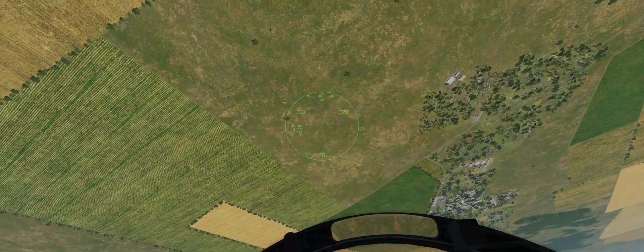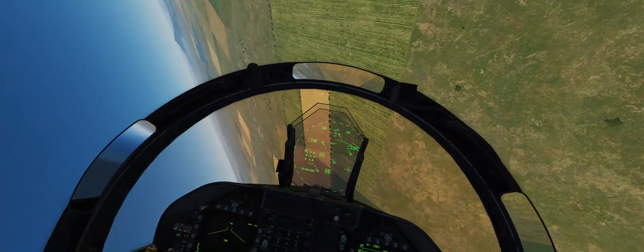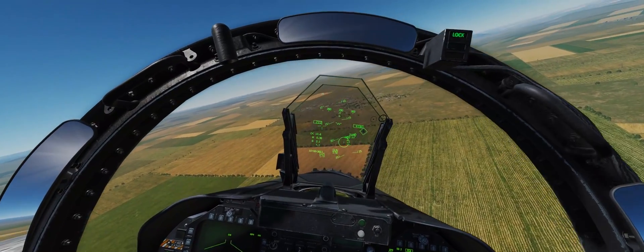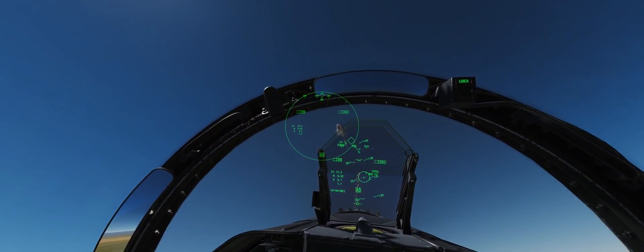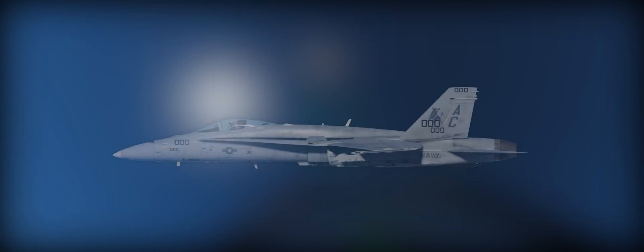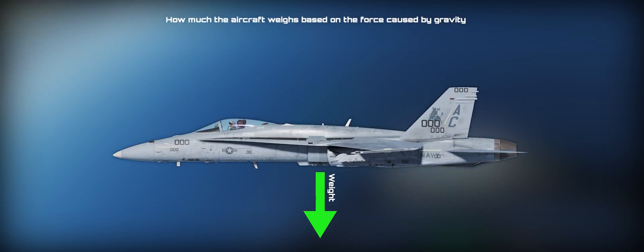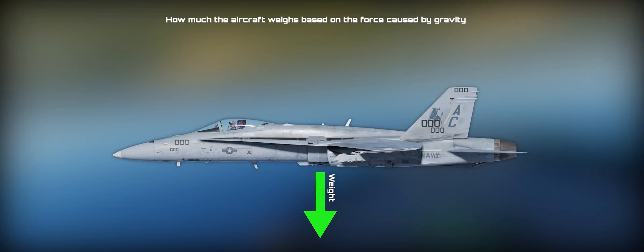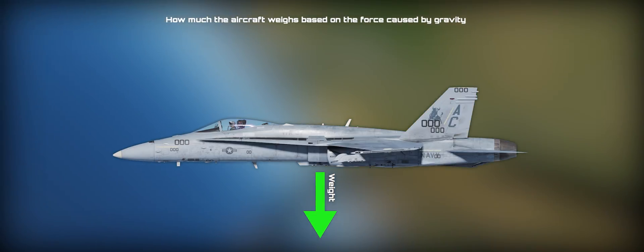Without understanding the aerodynamics, there will be no way for us to self-correct our mistakes when reviewing our performances in either track replays or preferred method of attack view. Let's quickly go over the four basic forces acting on an aircraft in flight. First, we have weight. This is simply how much the aircraft weighs based on the force of gravity — it will always pull the aircraft towards the center of earth.